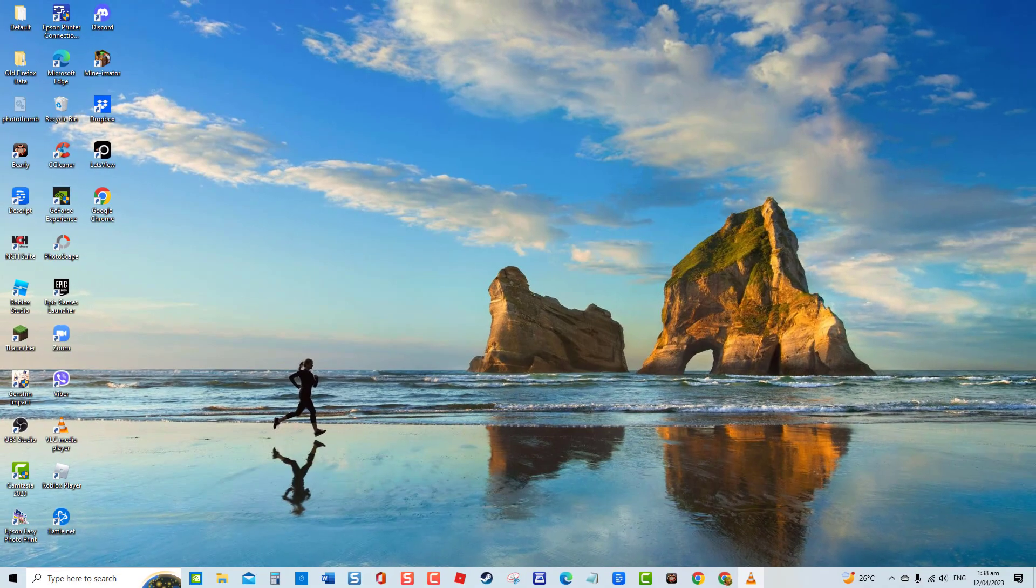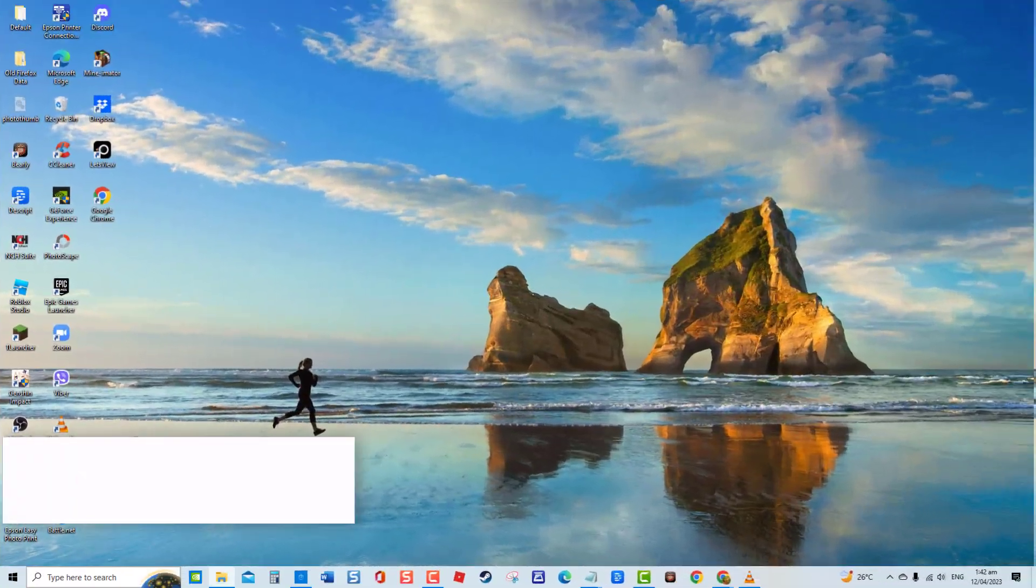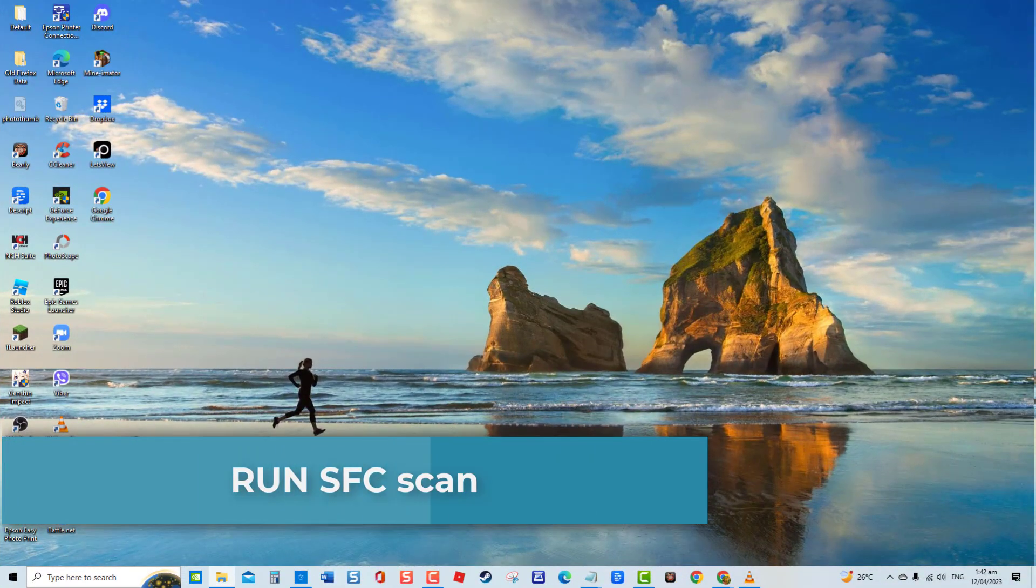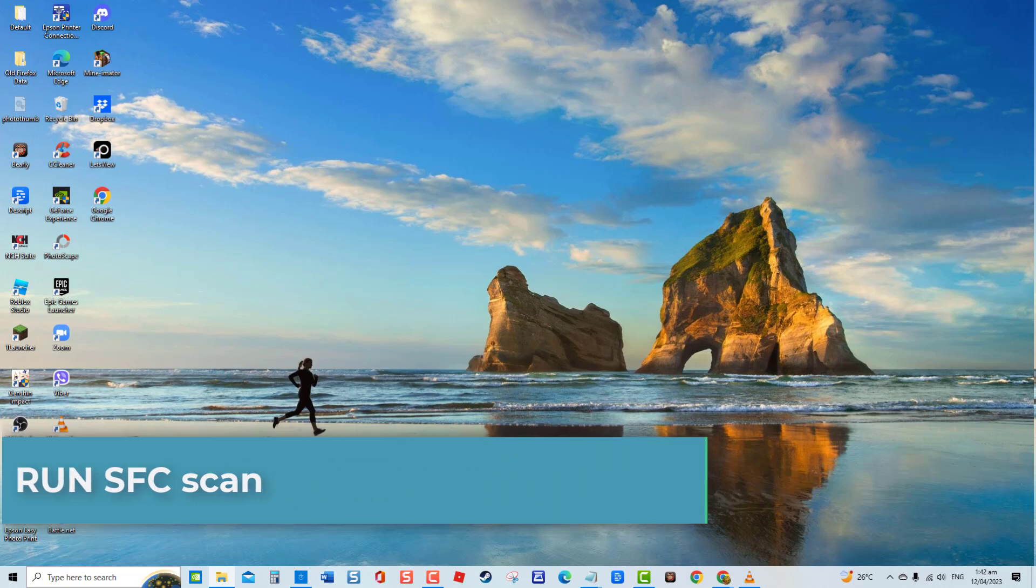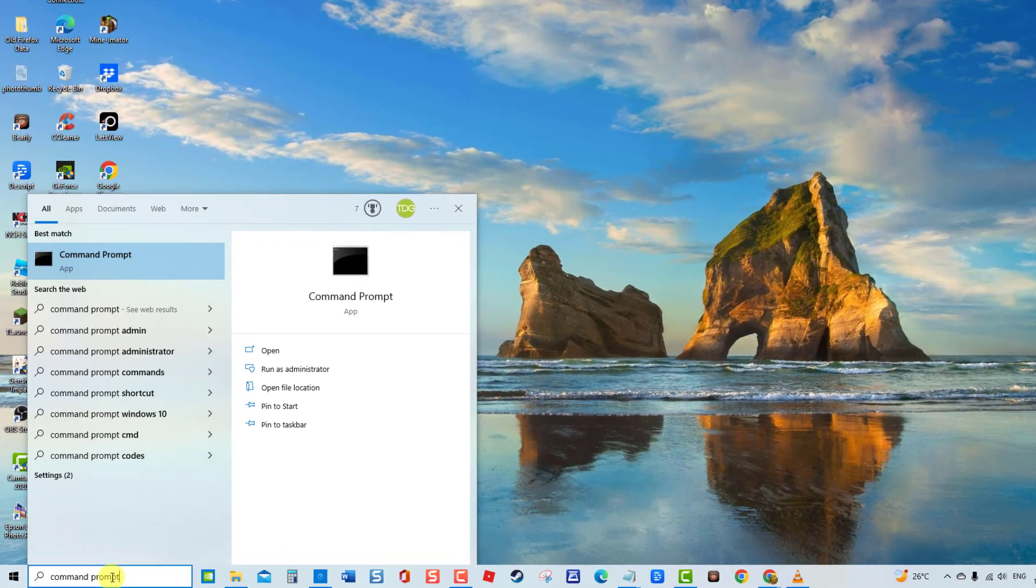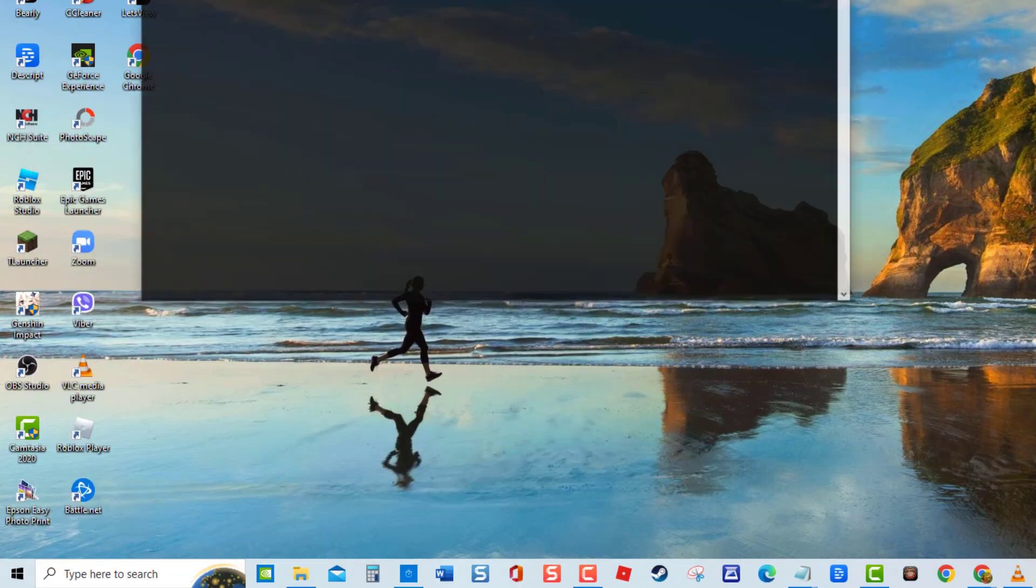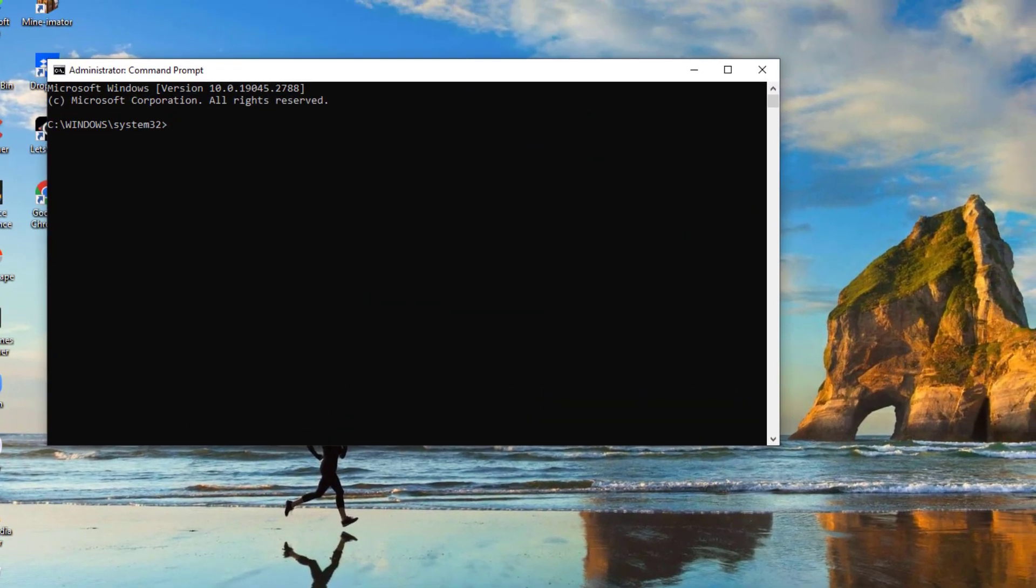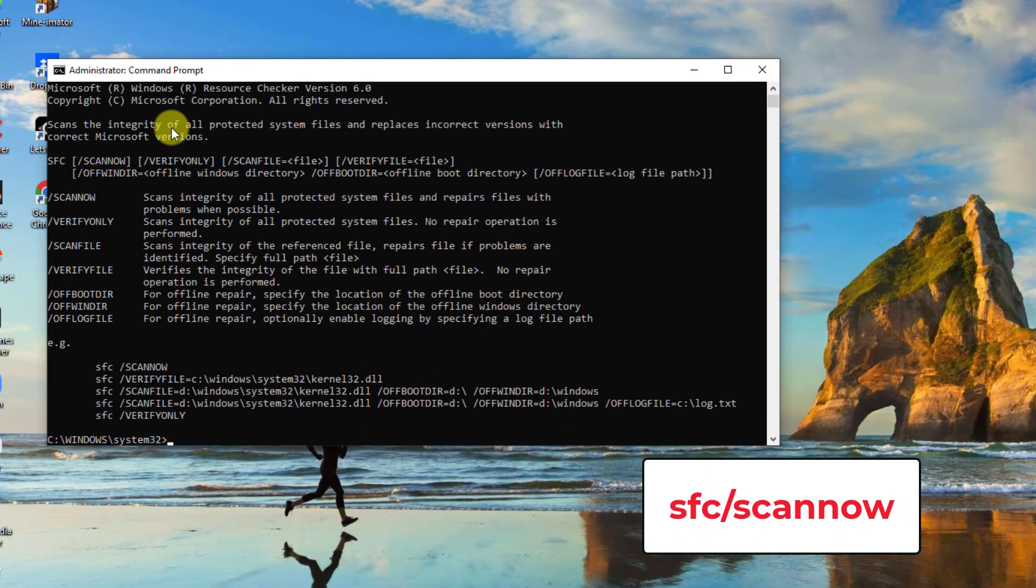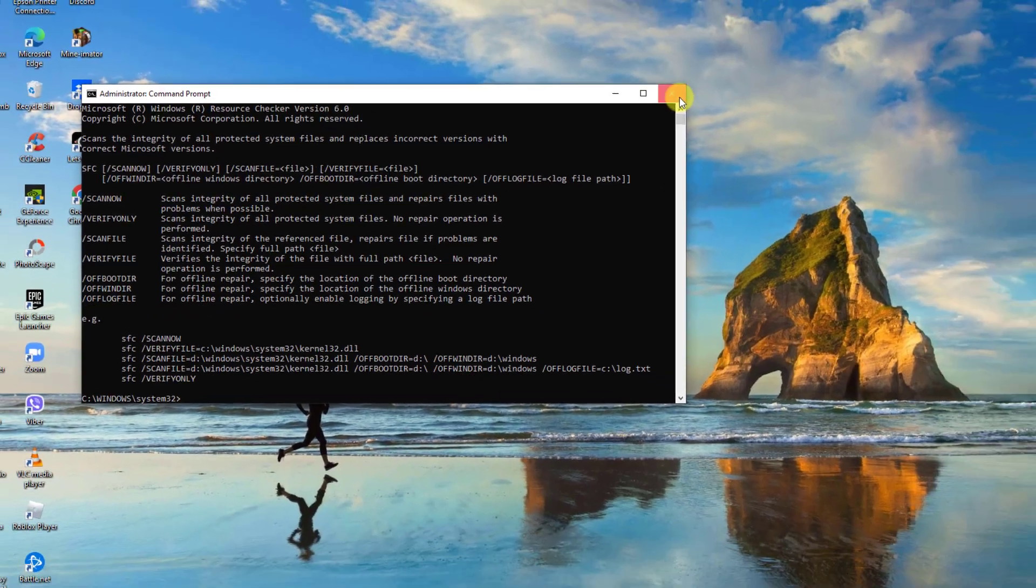Second solution: Run SFC scan. System File Checker scans your computer for corrupt system files and bugs that may cause the update error to occur. To do this, type 'Command Prompt' at the search bar located at the lower left, then click Run as Administrator from the drop-down menu. At the Command Prompt window, type the command 'sfc /scannow' and press Enter. Wait for the SFC scan to complete, then restart your computer. Once the computer completely reboots, check if the Windows Update error code still occurs.